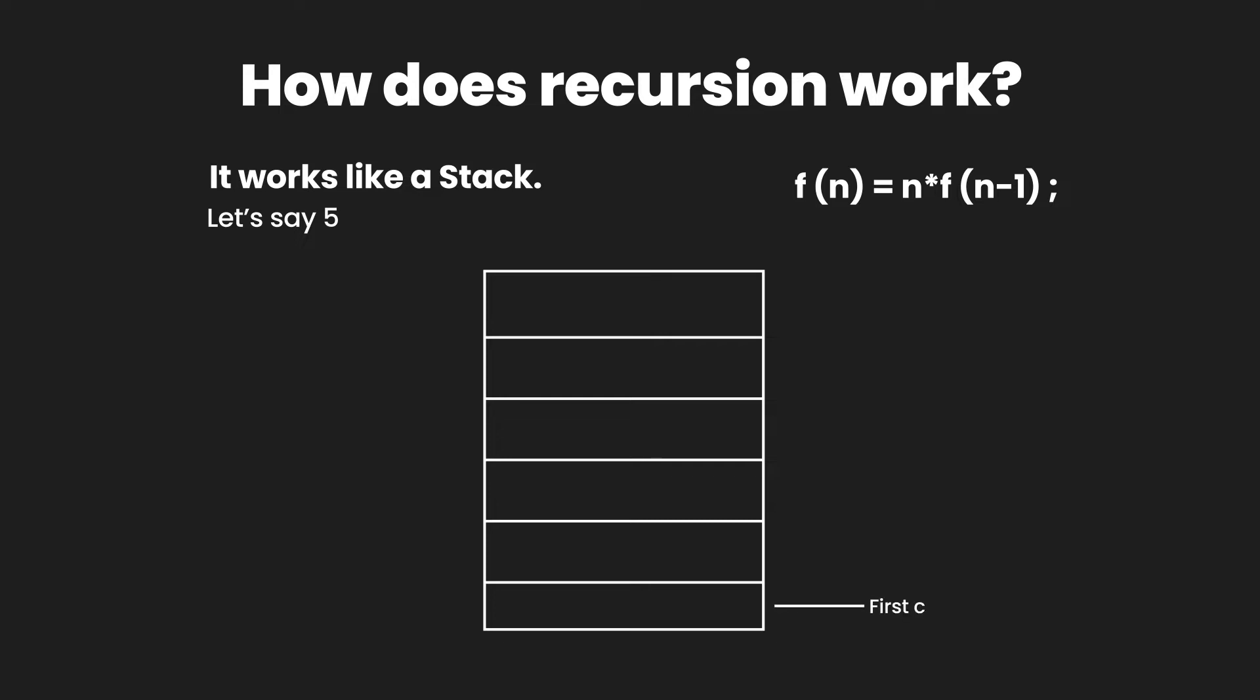For the factorial of 5, the first call is made at the very bottom. So we have in the very bottom factorial of 5 equals 5 multiplied by factorial of 4. Now we're making another call to the same function, so the second entry in the stack becomes the factorial of 4 which equals 4 multiplied by factorial of 3.